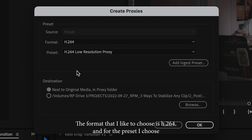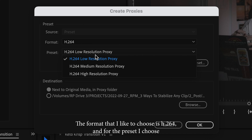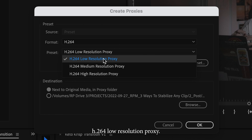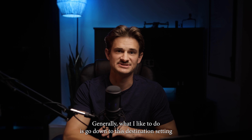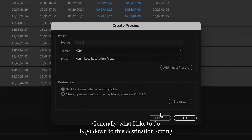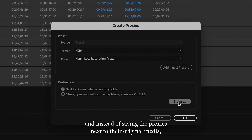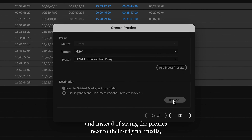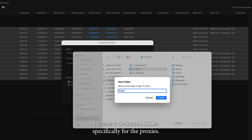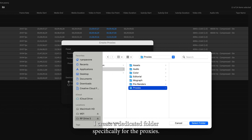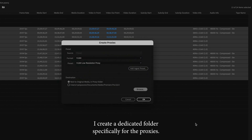The format that I like to choose is H.264, and for the preset, I choose H.264 Low Resolution Proxy. Generally what I like to do is go down to the destination setting, and instead of saving the proxies next to their original media, I create a dedicated folder specifically for the proxies.